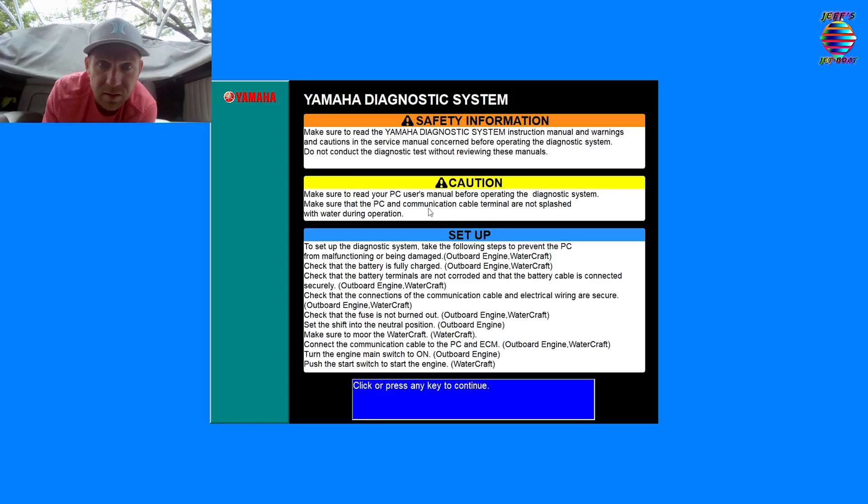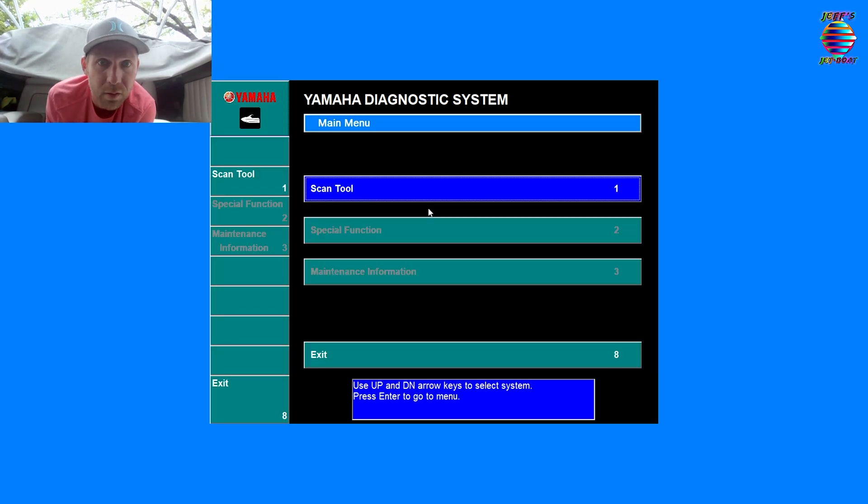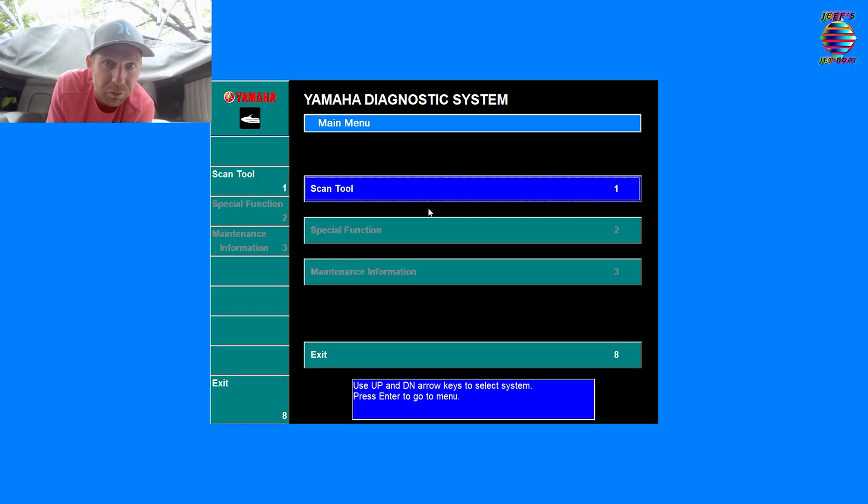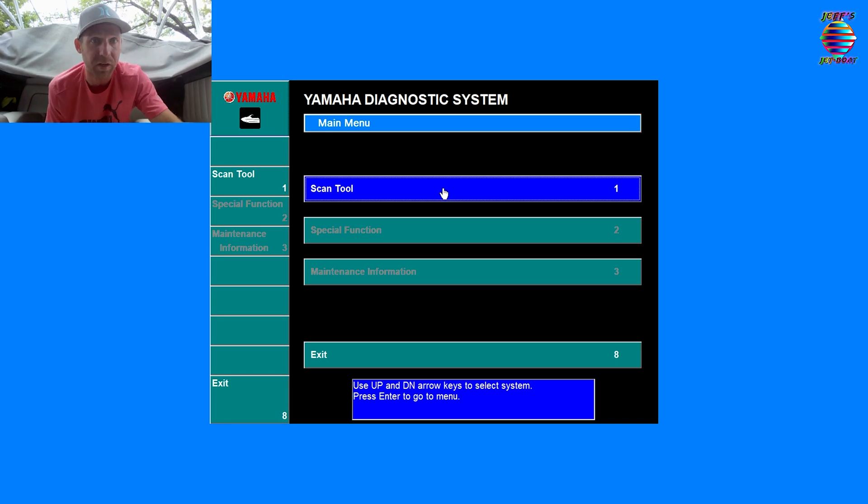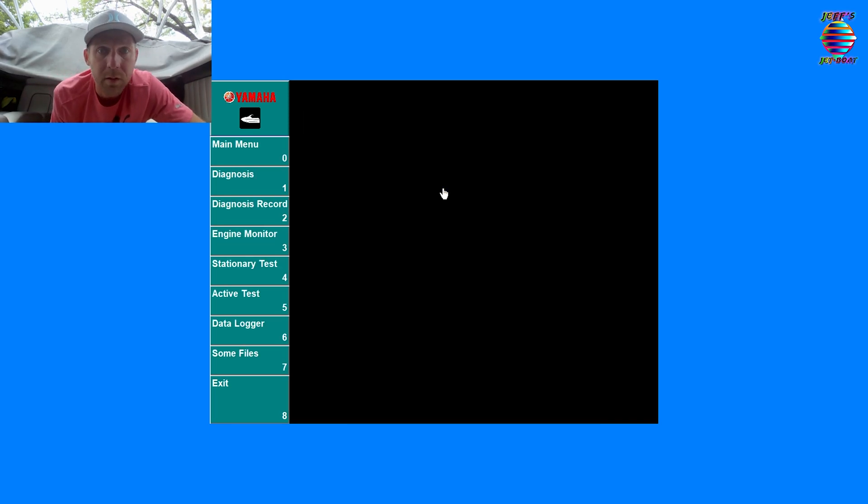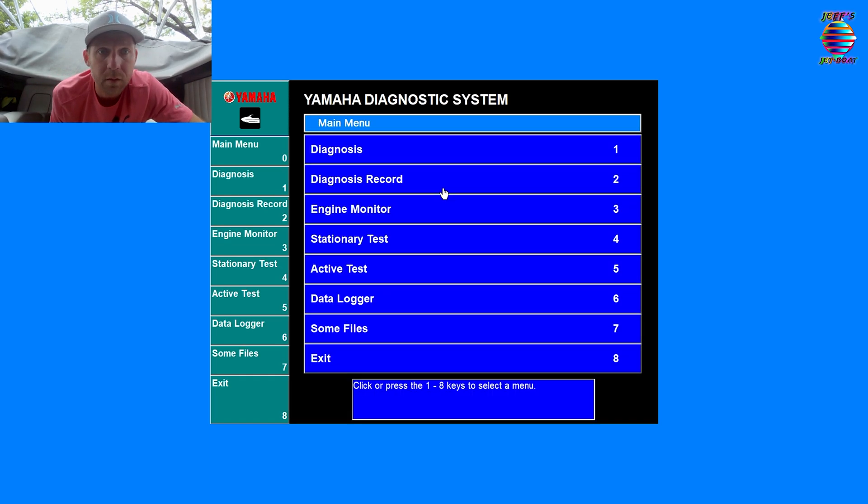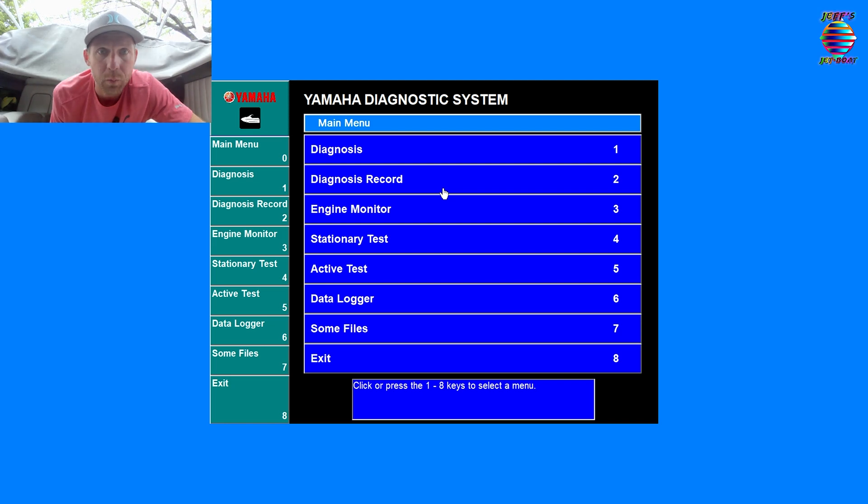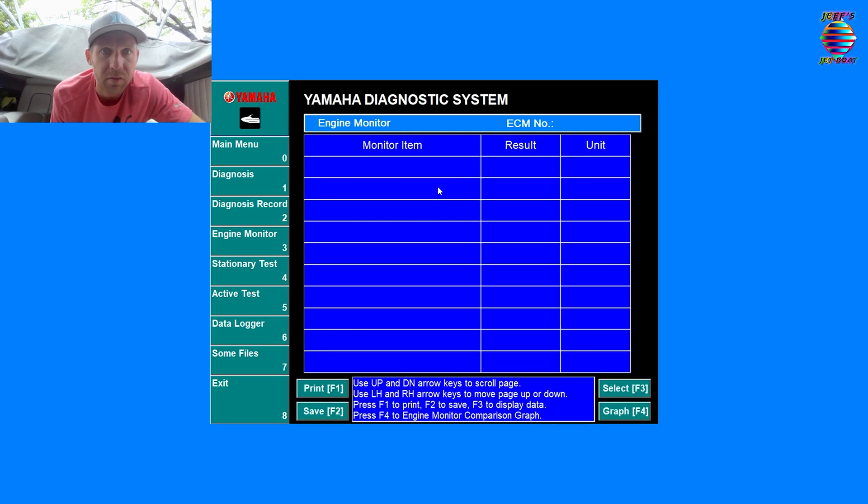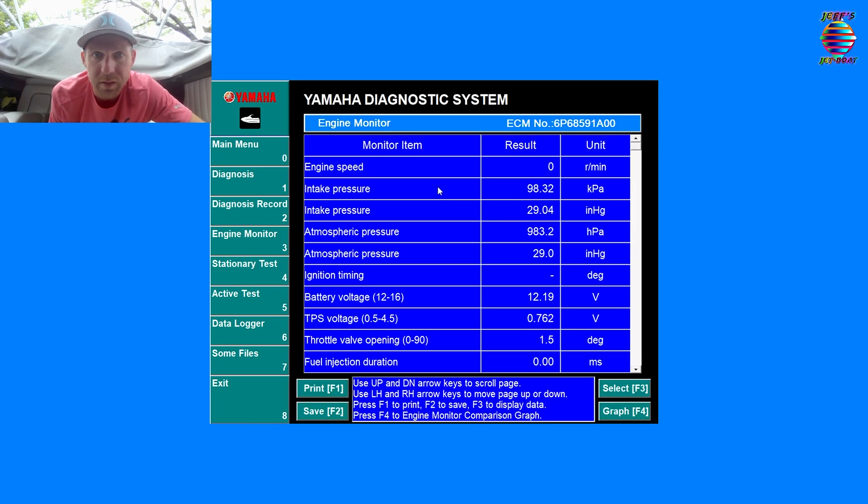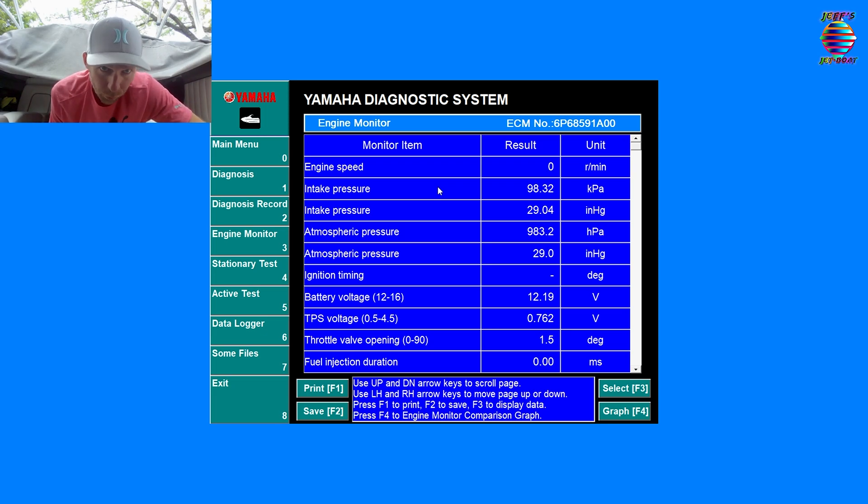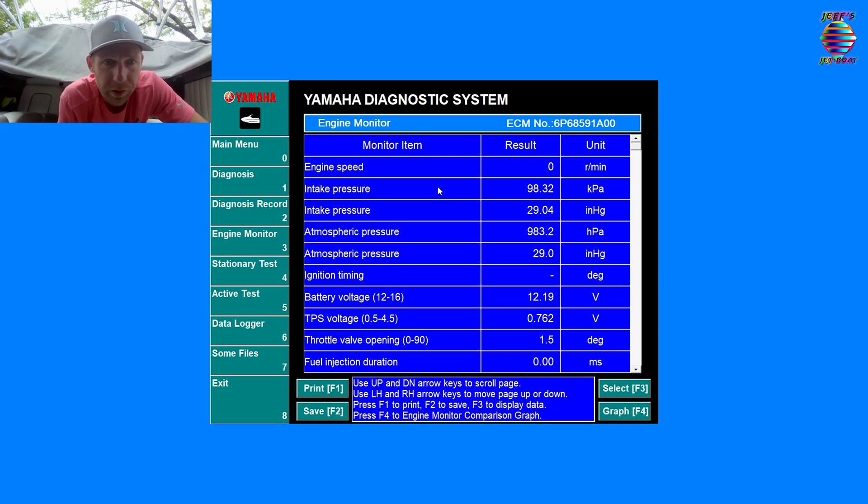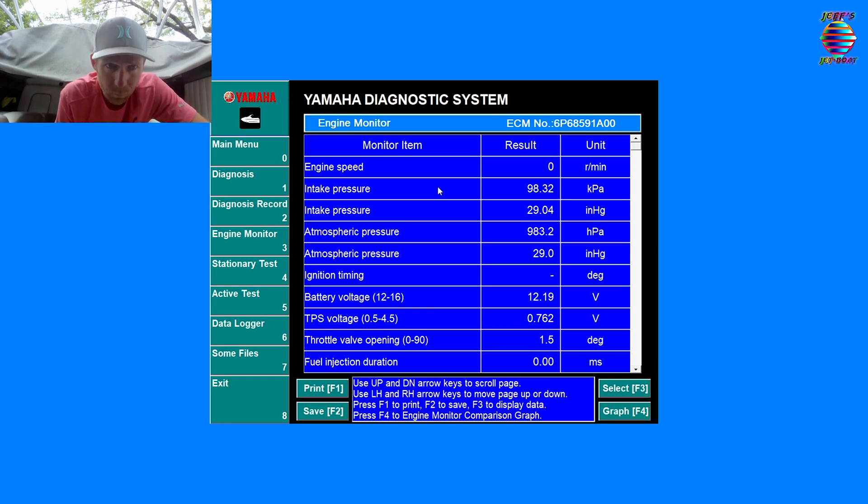There we go. Let's see if this works. Let's hit enter, start using the tool. Press any key to continue. We got our screen up. Scan tool. We can click on this or we can just hit one. Let's go ahead and look at our engine monitor test number three. There we go, everything is up and running.